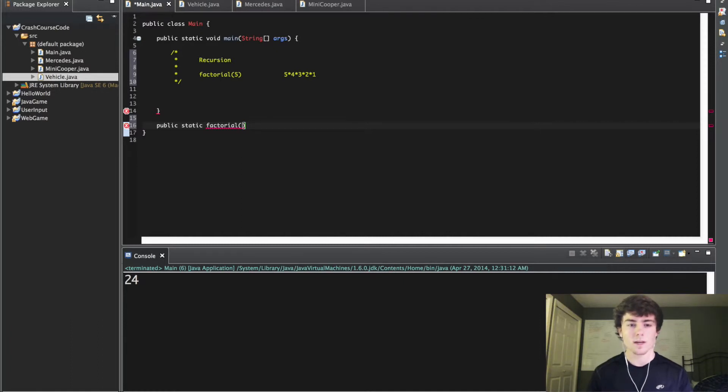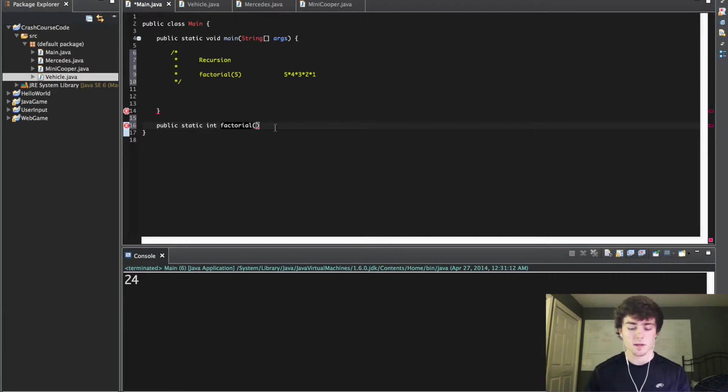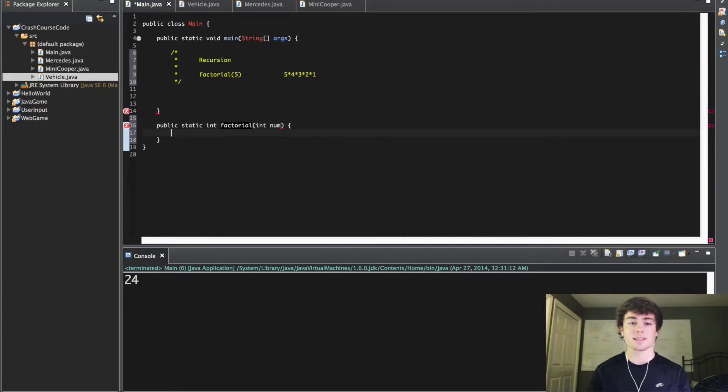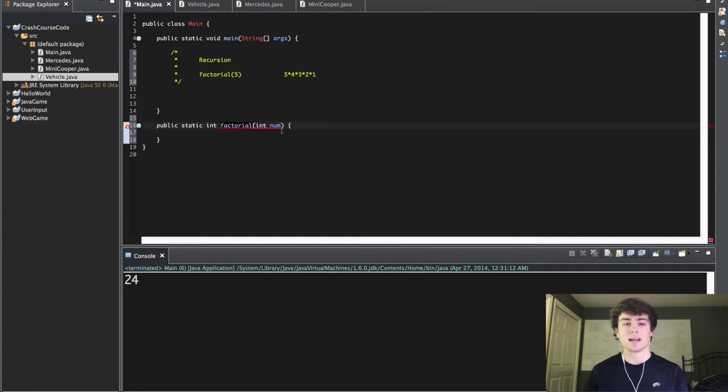We're going to create our factorial method. We want it to return an integer and we're going to say factorial int num, so the number that we pass in we want to factorial that number. The IDE is saying I need to add a return statement and we'll do that in just a sec.